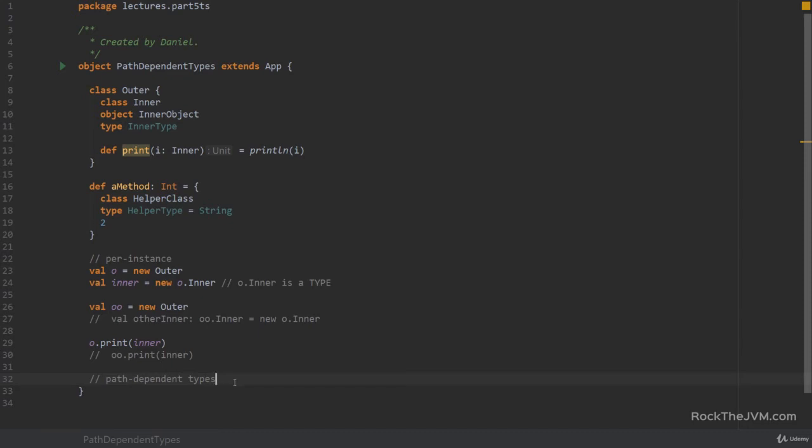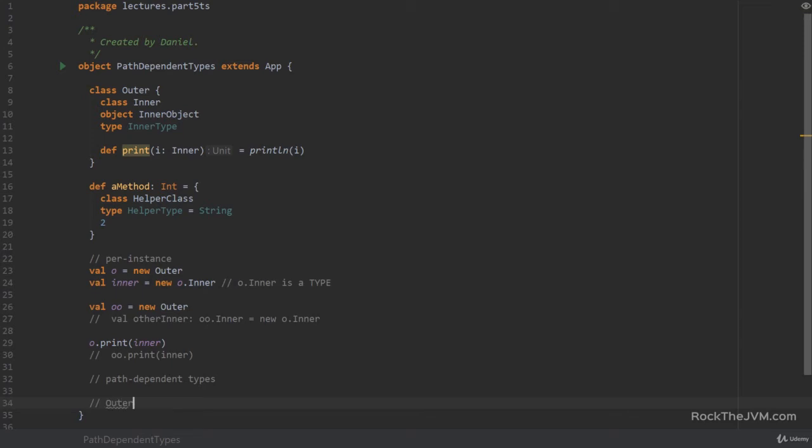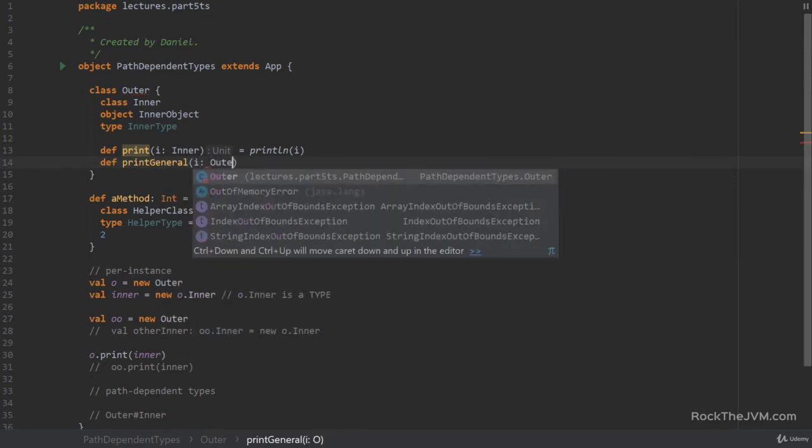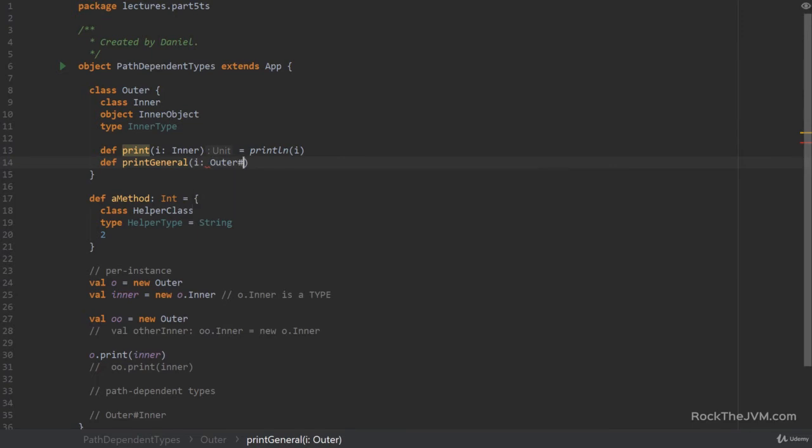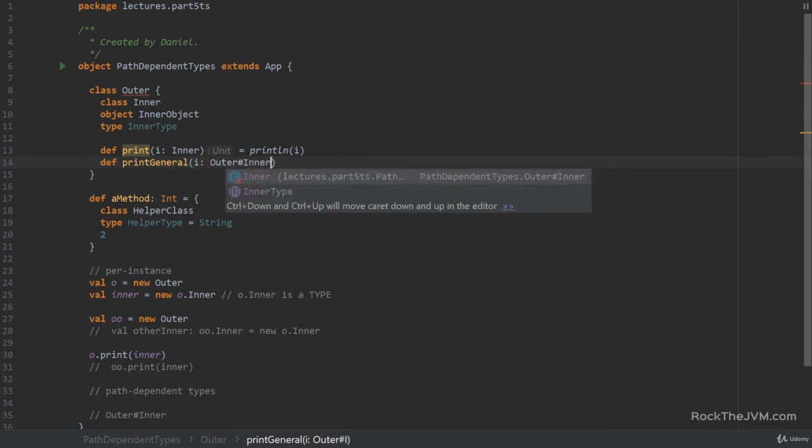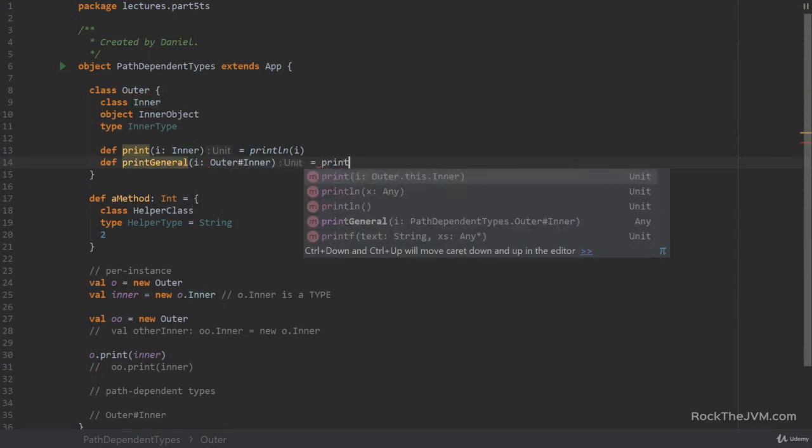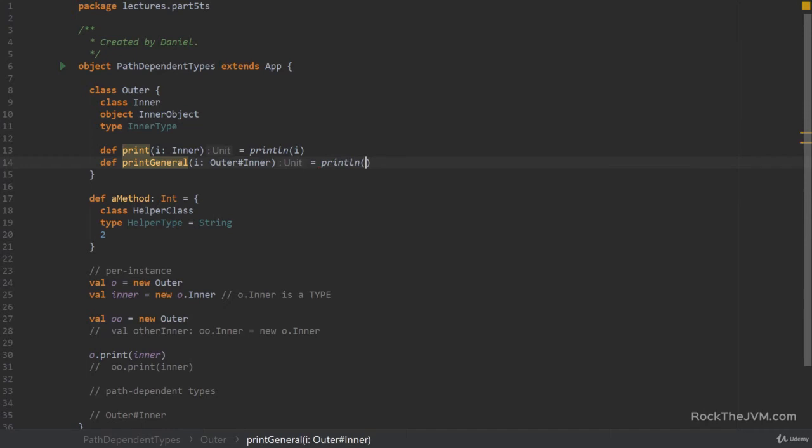Now there's another new thing that I want you to take away. And that's the fact that all the inner types have a common supertype. And that is outer hash inner. So for example if I define in this outer class a method called let's call this print general, which takes an element of type outer hash inner. And this just prints line i. Okay.